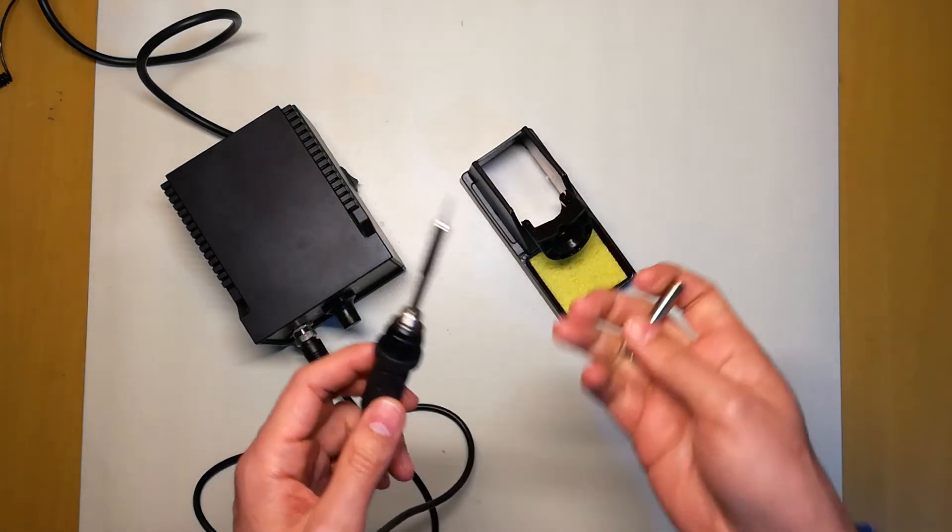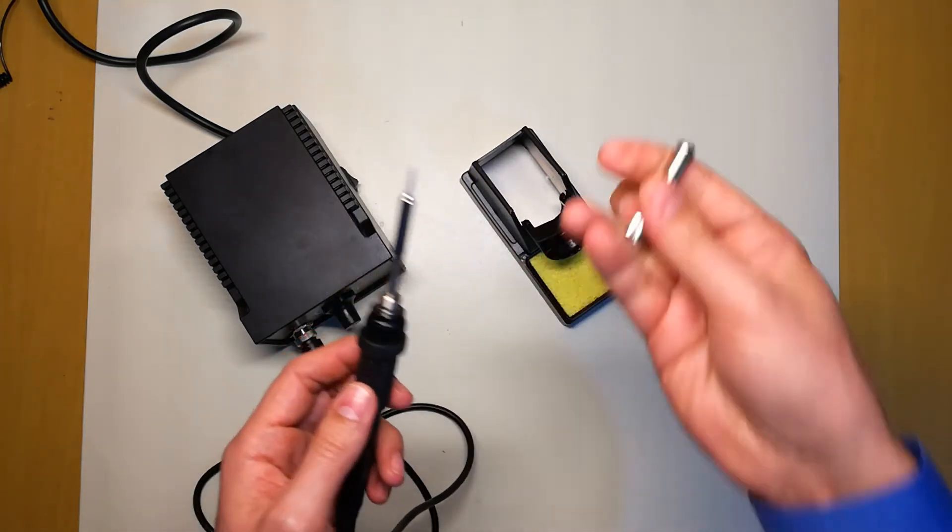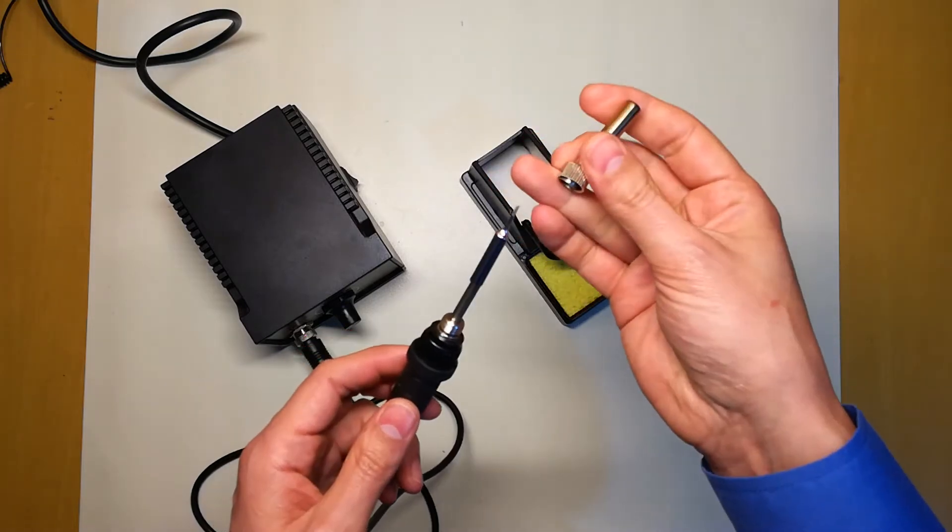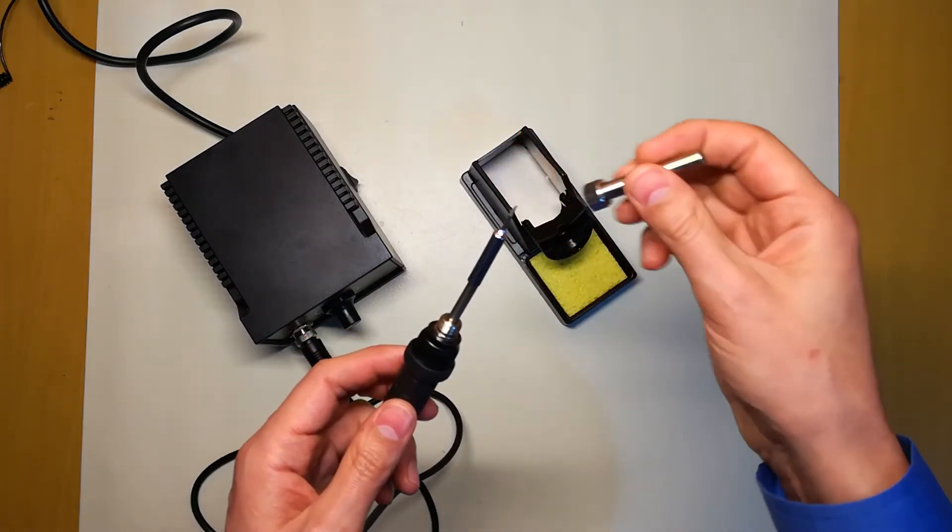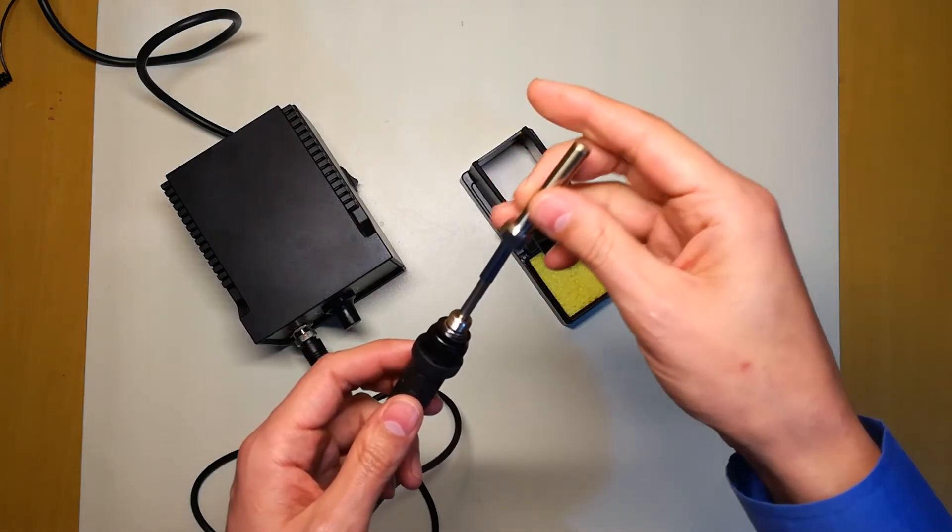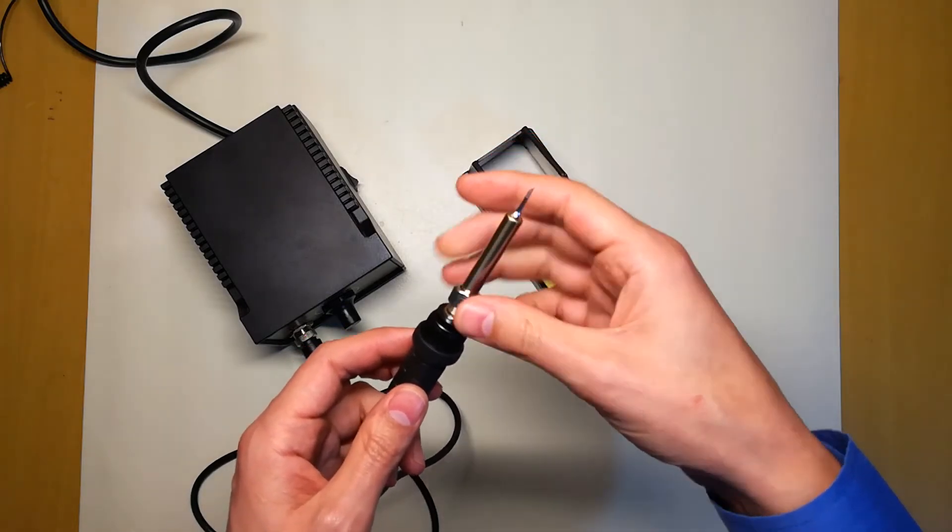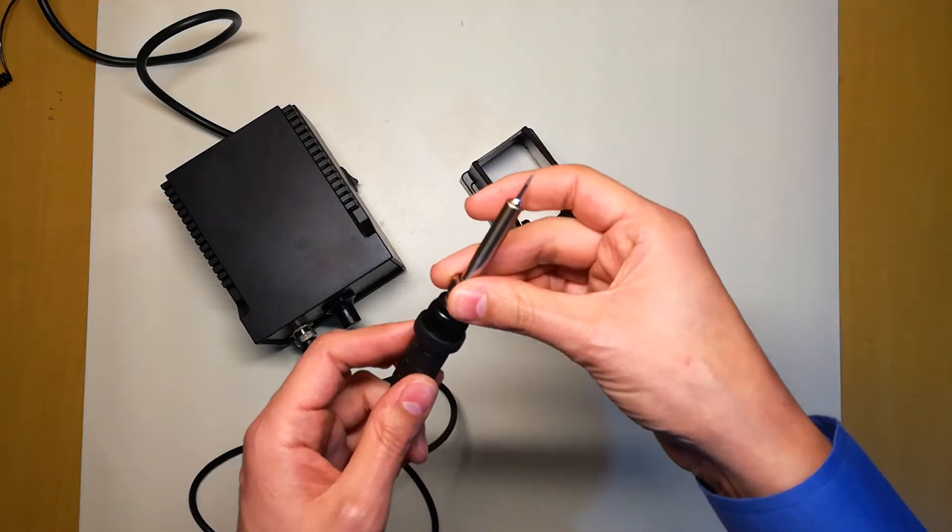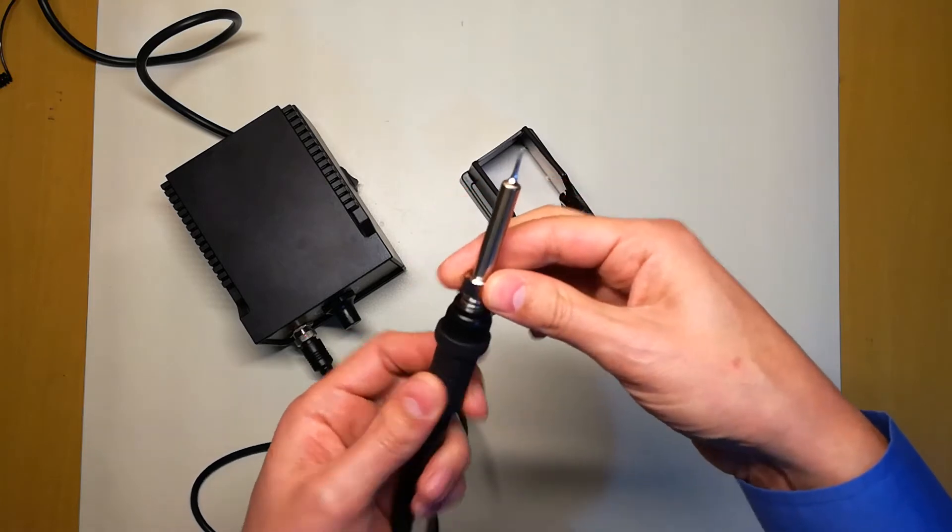heating elements, and you can even use the original Hakko ones. They will fit and they will work.